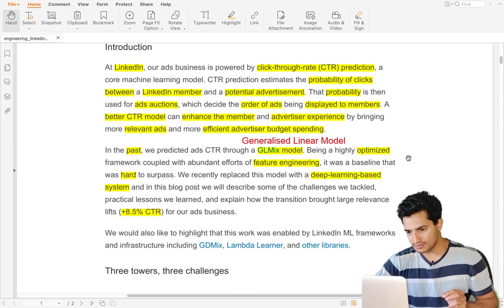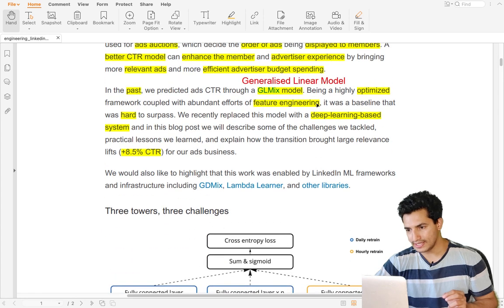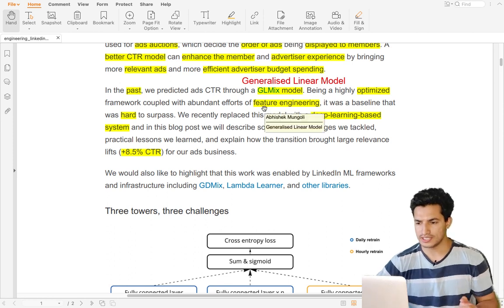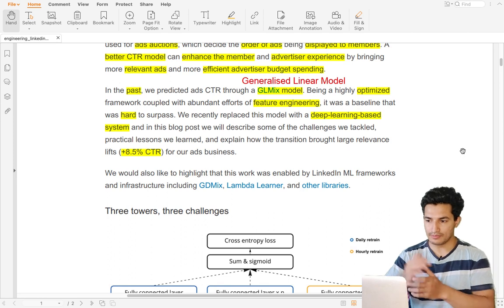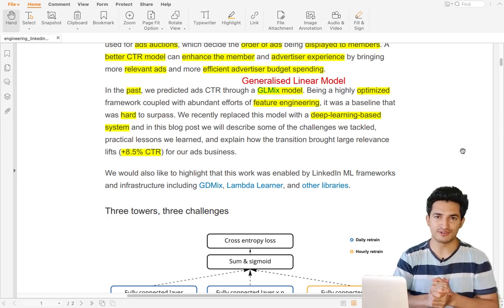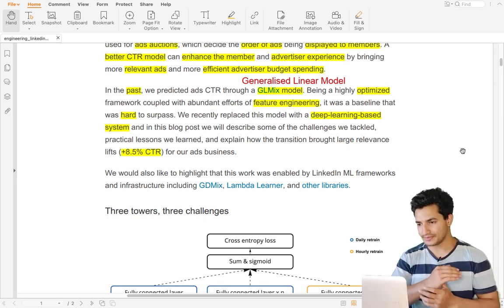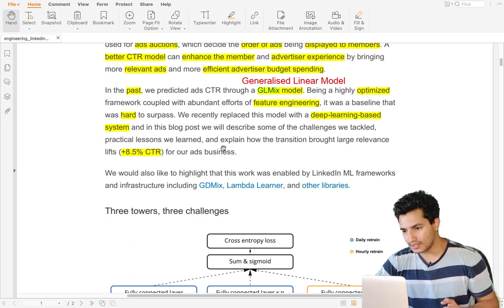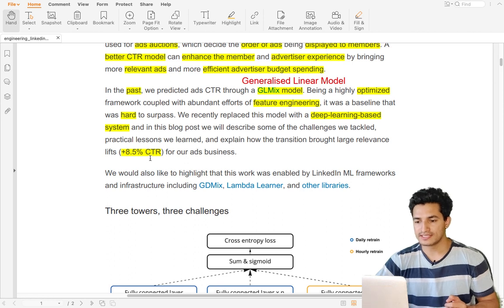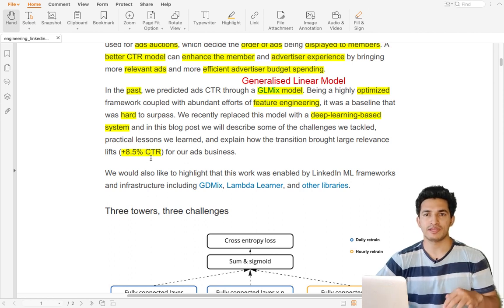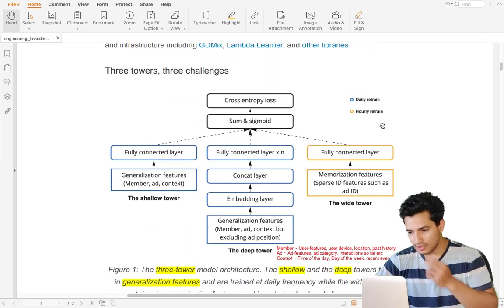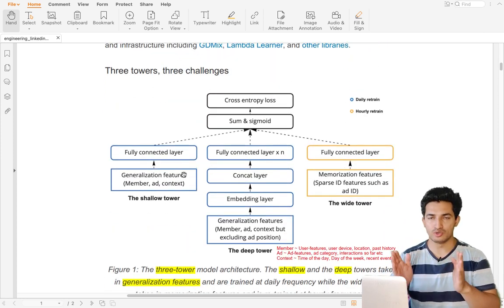In the past, before this deep learning model, they had a GLM mix — a generalized linear model — which was highly optimized and had a lot of feature engineering; it was hard to surpass. But later they came up with a deep learning based model, which has replaced the previous model. After being deployed at scale, they are seeing 8.5 percent higher CTR — that is 8.5 percent more clicks.